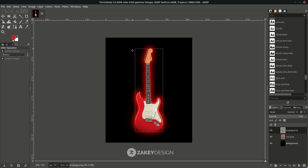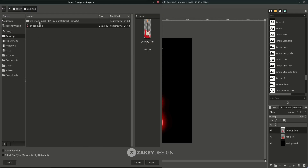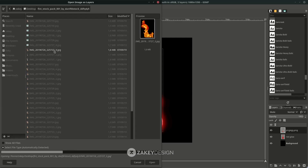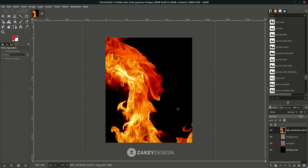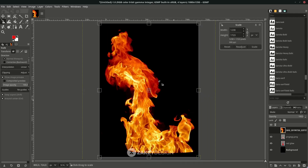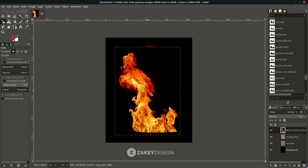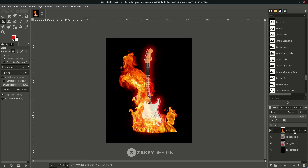To add fire, go to File > Open as Layer and open the fire stock image — you can download it from the link in the description, credit to the creator. Click Keep, then use Shift+S to scale it down. Hold Ctrl to scale proportionally, press Enter, then change the layer mode to Screen. Move the layer below the guitar.